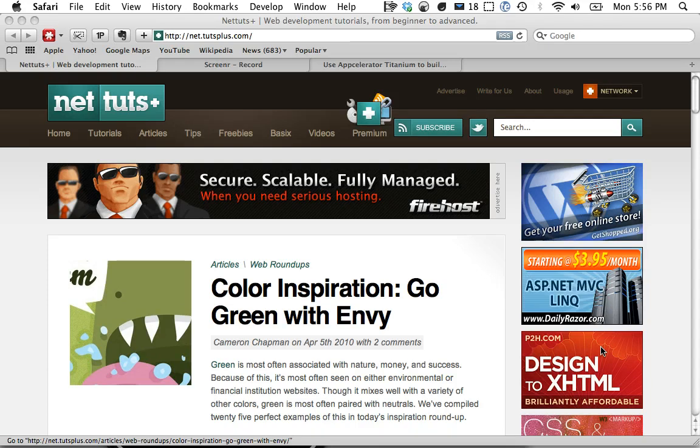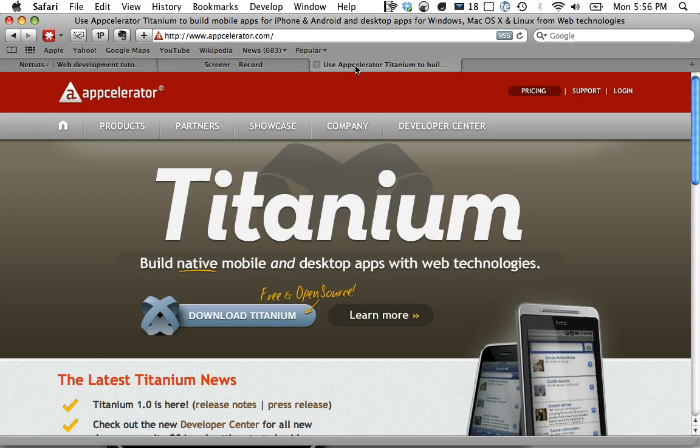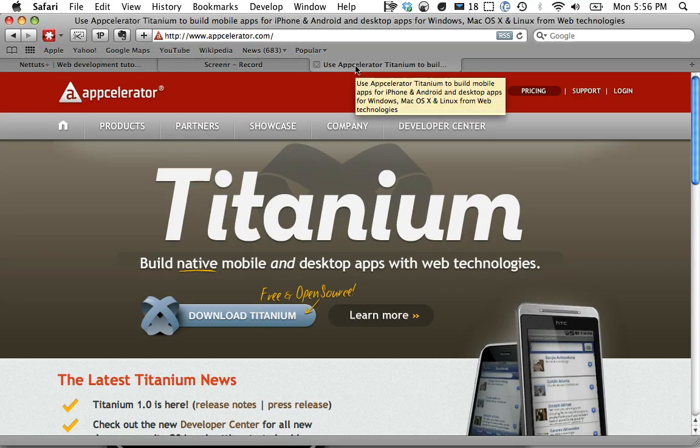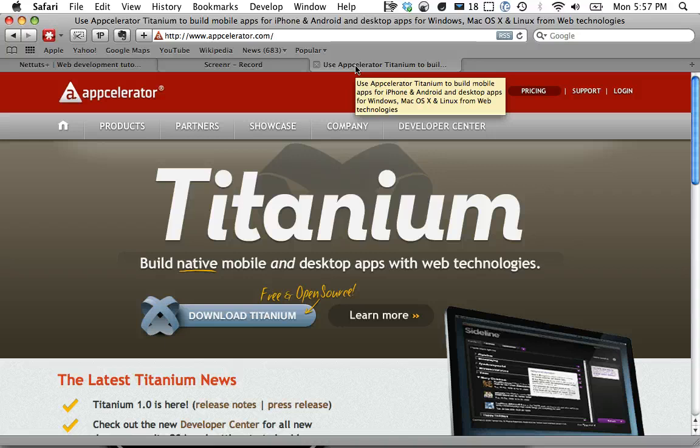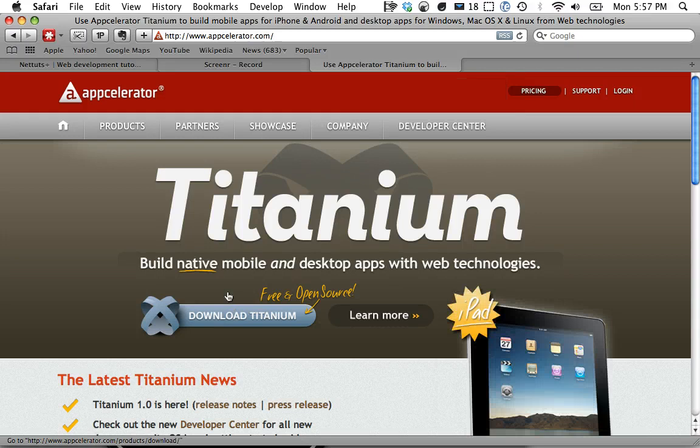So that's why it's fantastic that a service called AppCelerator allows you to build native desktop and mobile apps. I'm just working on the iPhone right now, but it allows us to build an iPhone app using the technologies that we already have: HTML, CSS, specifically JavaScript.